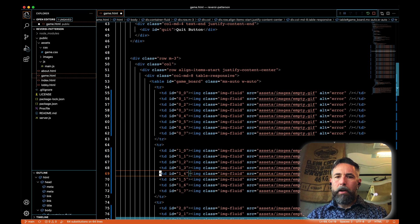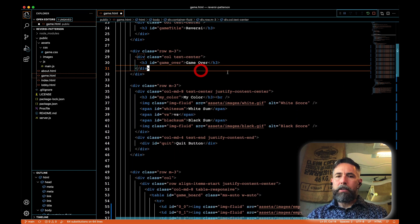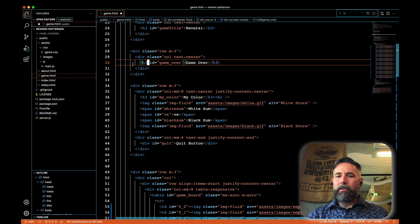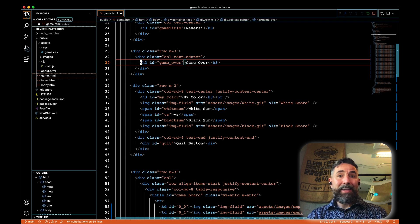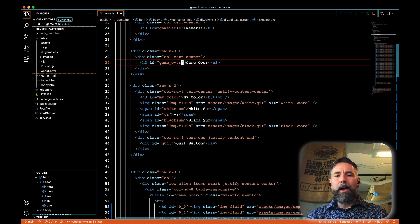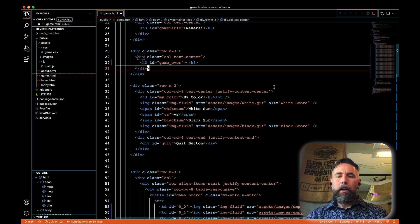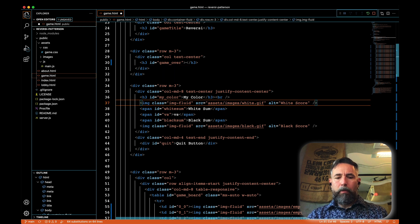The other thing I want to do is fix the 'game over' message at the top of the board. I still need the H3 tag with an ID of 'game over' so that when the game is over we can announce it, but we don't have to put any content in it right now. So we're just going to delete the content but leave the tags there, and that'll get rid of that initial 'game over' message.